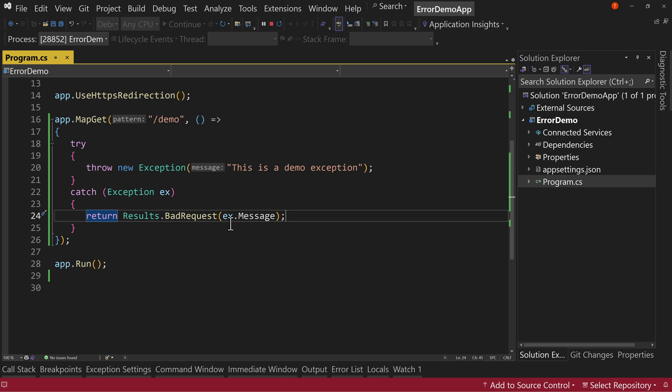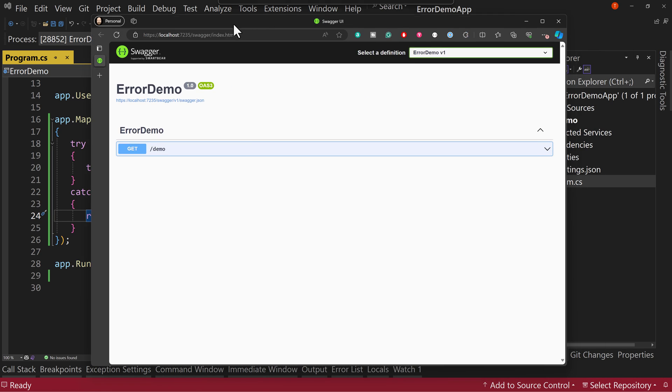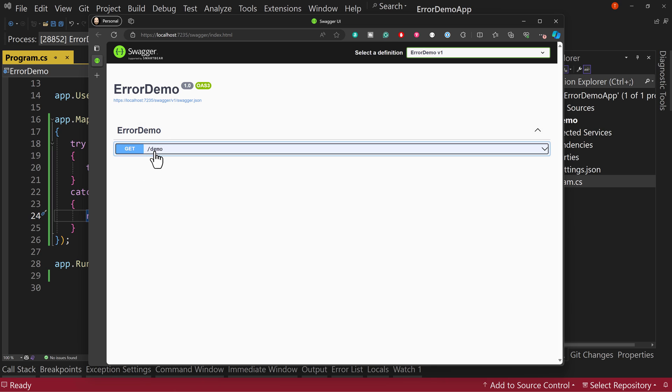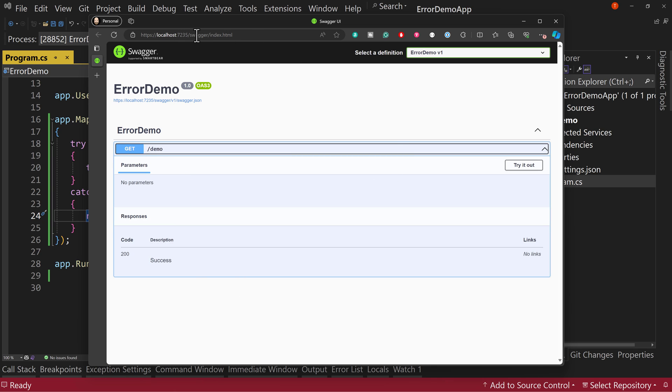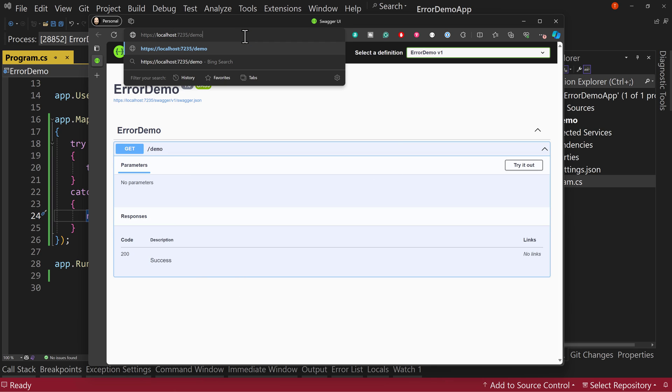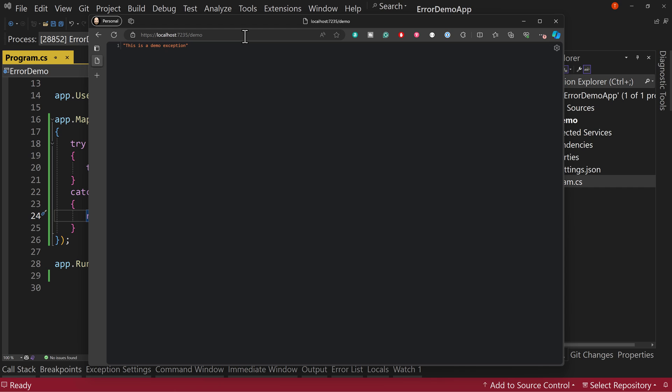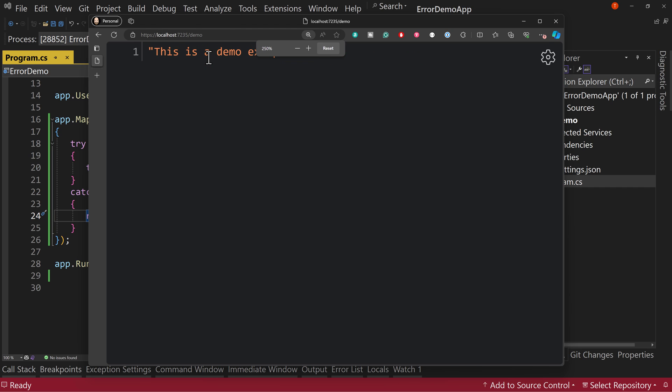You know, we can play around with what do you want to see from this message. And if we run this and let's just do the slash demo here. We get this is a demo exception. Okay. Which maybe that message is okay to show the user. Maybe it's not. We create our own, whatever.